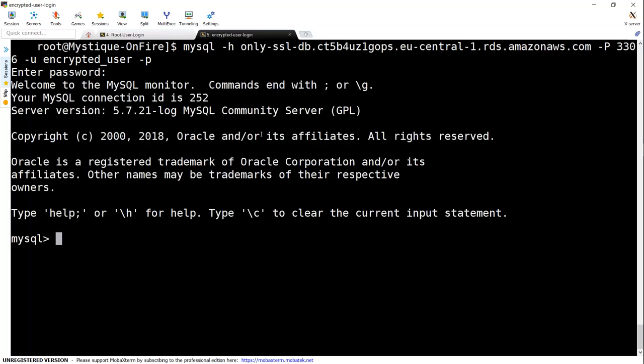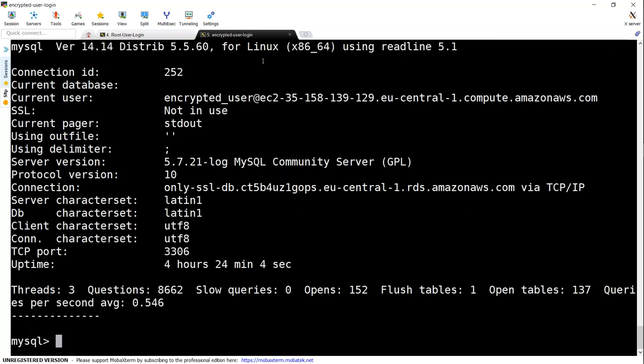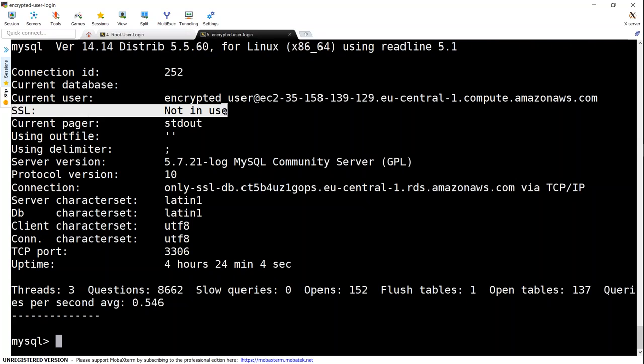And it gives me a prompt. I'm just going to put in the password and it gets connected. If I do a backslash S, I will see that my SSL is not in use. If we go ahead and try the other command also, it will say the same thing. So this is what we wanted to avoid.